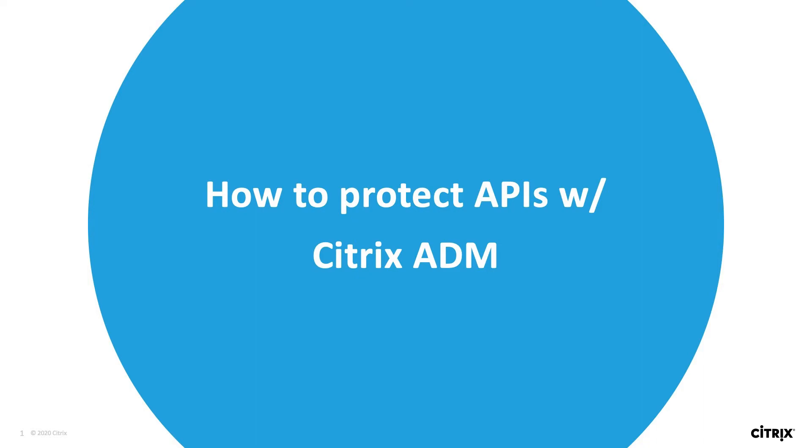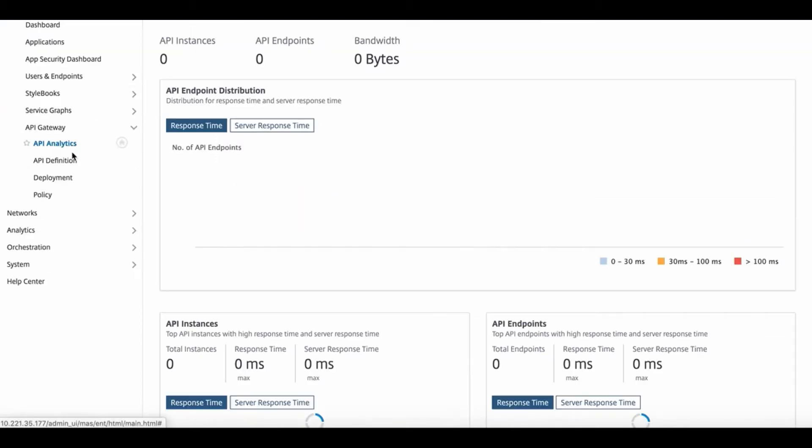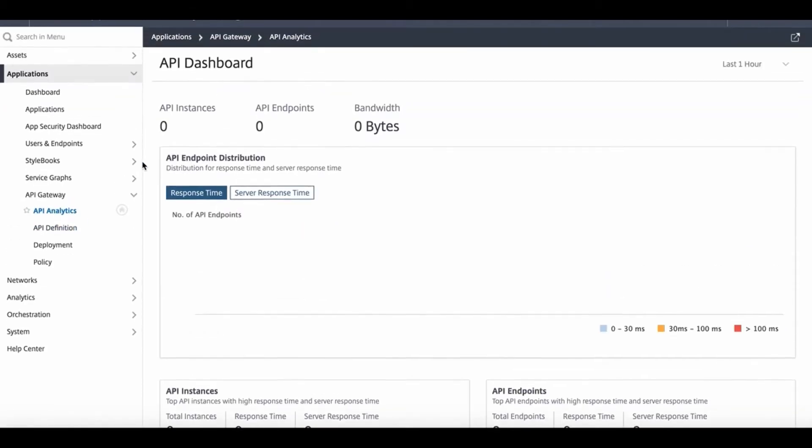In order to onboard an OAS file, we first navigate to the API Gateway section in our ADM, the control and management plane for WAF.